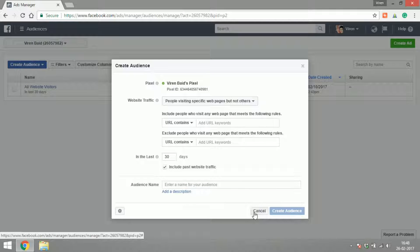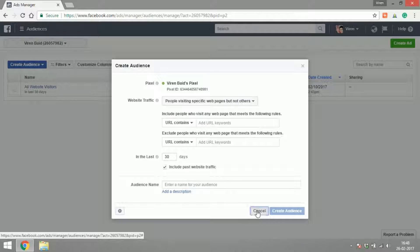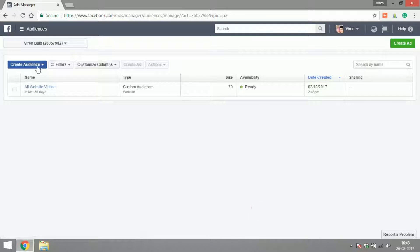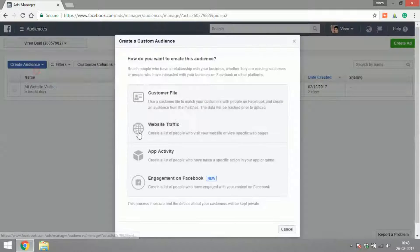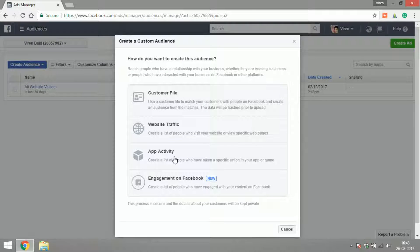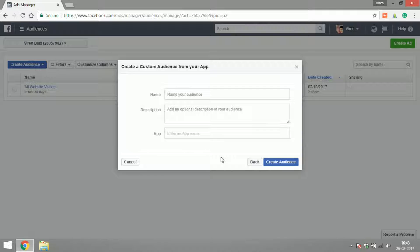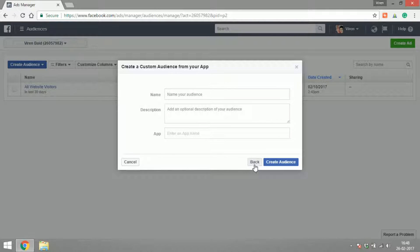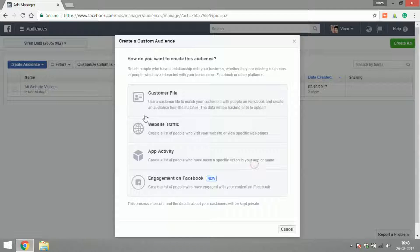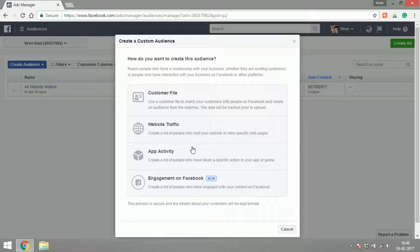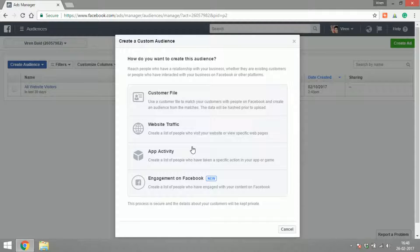App Activity is the same thing as website. You will name your app, you will add events to the app, and you can target audiences based on the people who are using your app or doing certain engagement on your app. Engagement on Facebook is something new.